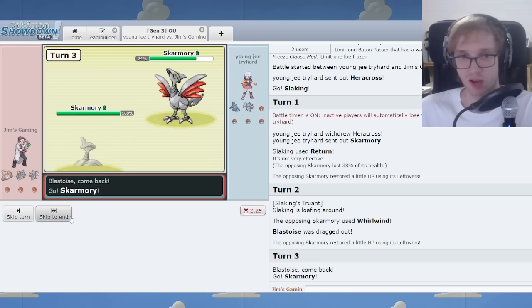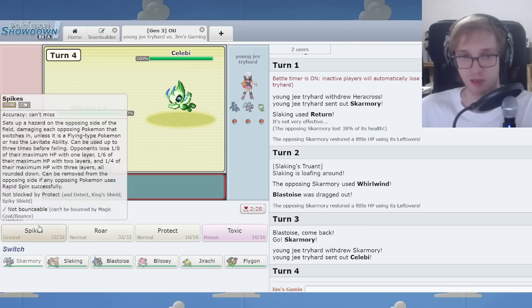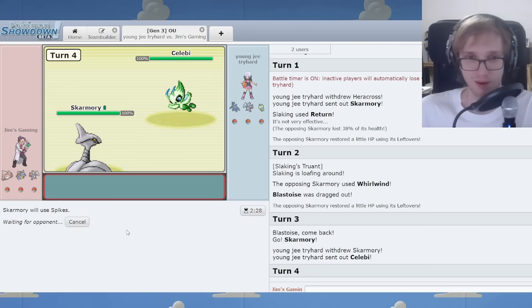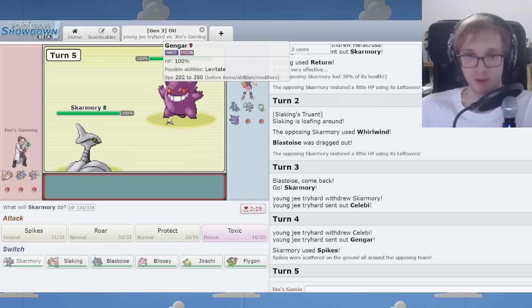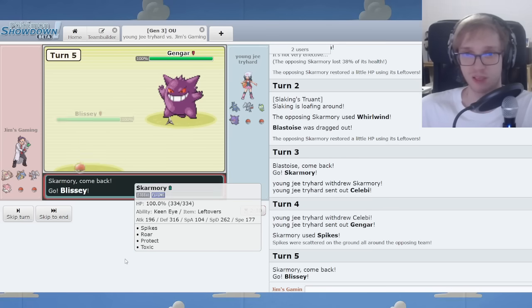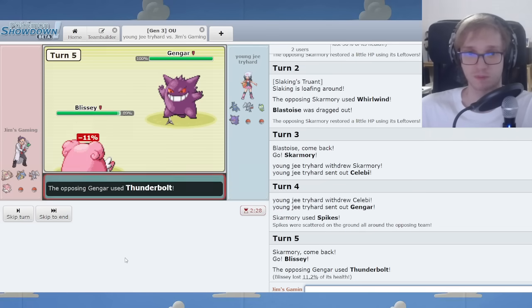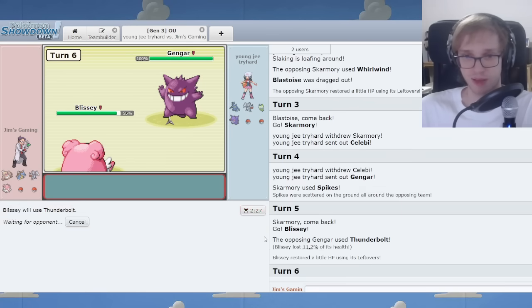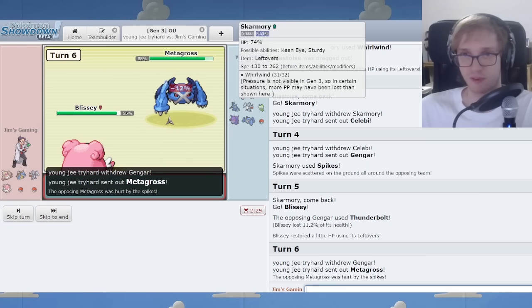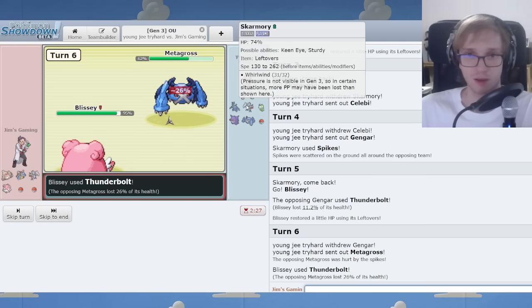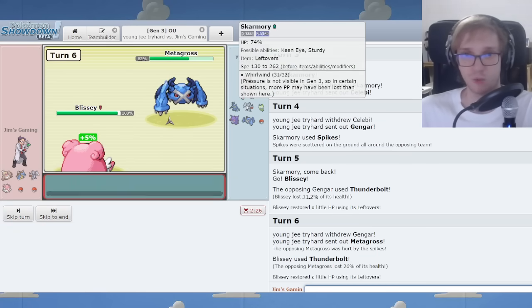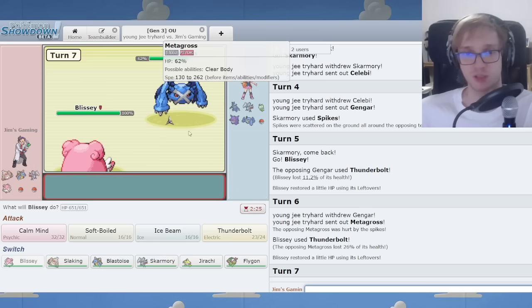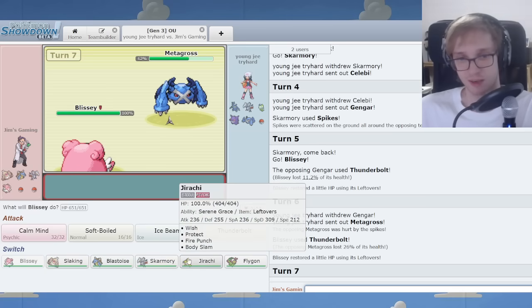We're gonna go Skarm. Maybe Toxic. Oh, Celebi. Somehow this is working out well. No spike up, no worries. I go Blissey here. And I subsequently click Thunderbolt in case of an incoming Skarmory. We're doing respectable chip damage to Metagross, actually, after all is said and done.